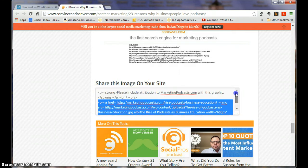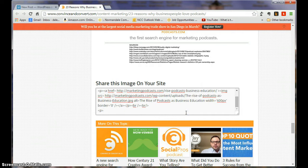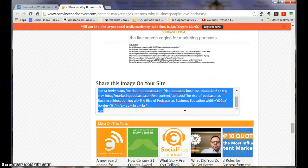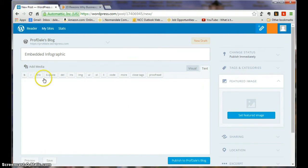So I am just going to highlight, actually go Control A once I've clicked in there to highlight everything. And then I'm going to go Control C. Hold down the Control key, C. That copies it.